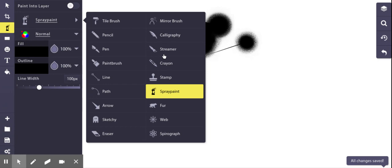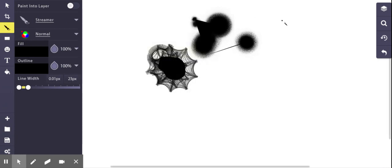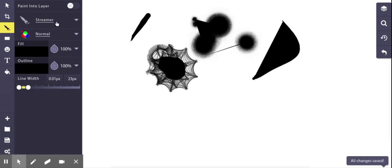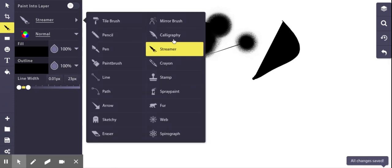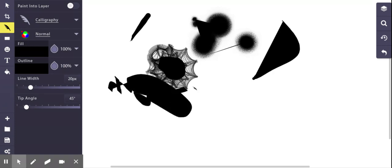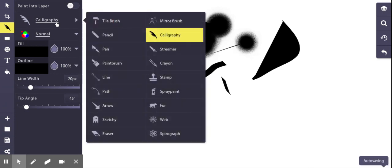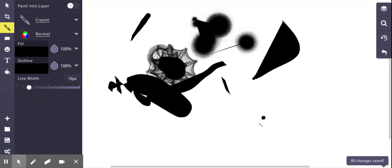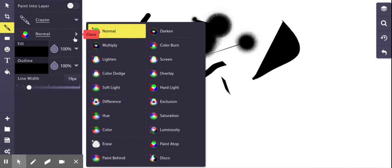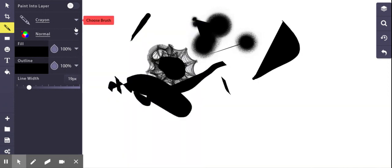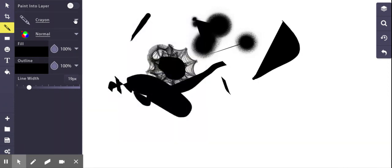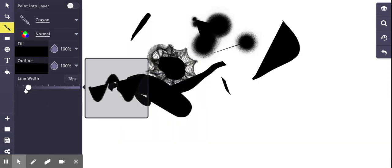You can do a streamer. You can do the calligraphy. You can do a crayon. You can change the size as well. It's under line width so you can make it small.